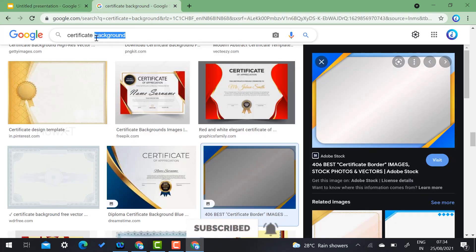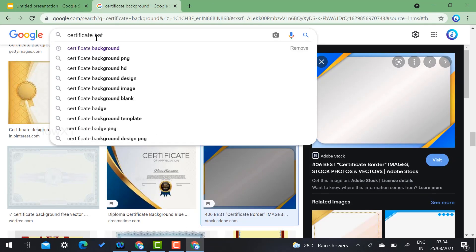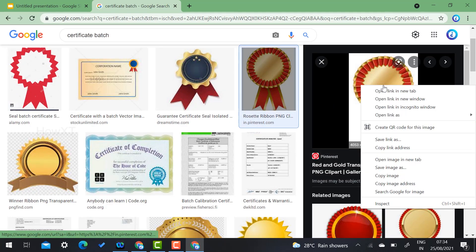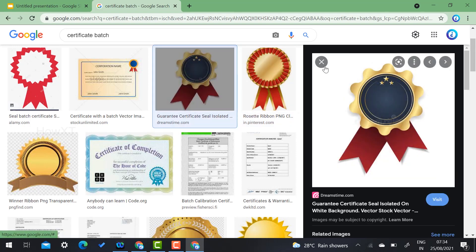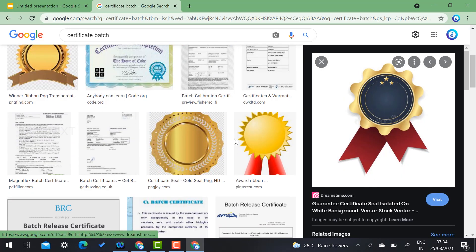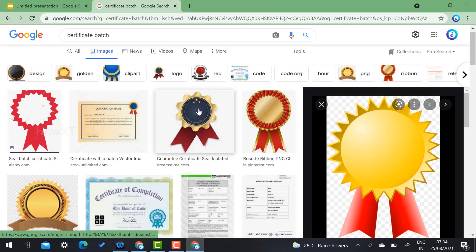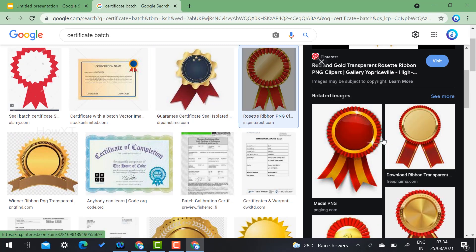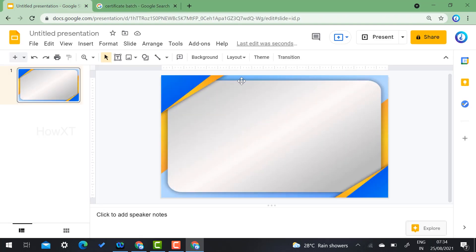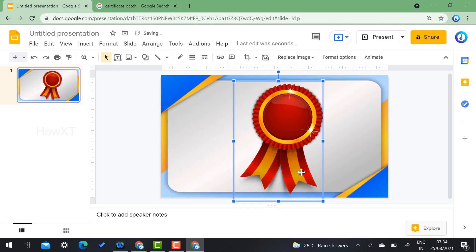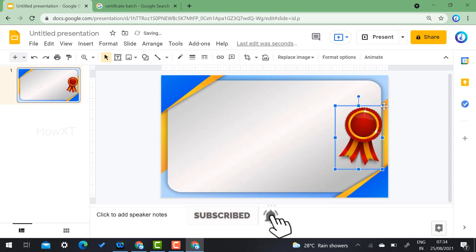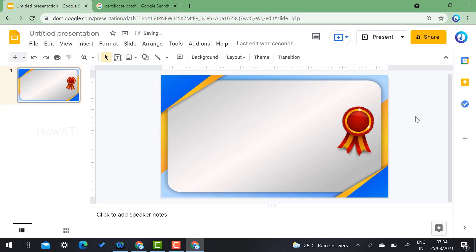Now I can add some design elements. Go to Google and search 'certificate badges.' Once you search, there are plenty of badge options with different kinds of models. Just copy and paste whichever badge you like. For example, I copy an image with a beautiful model and paste it onto the certificate. One more additional design element has been added.